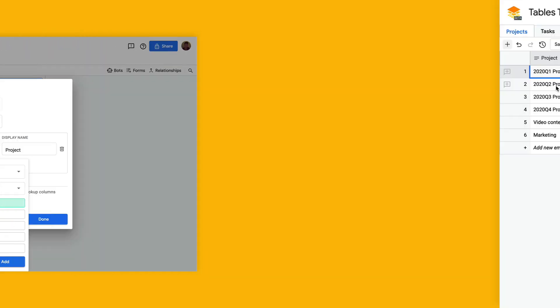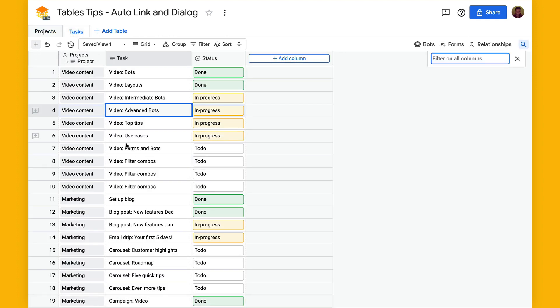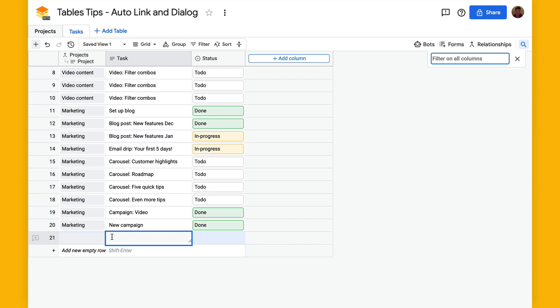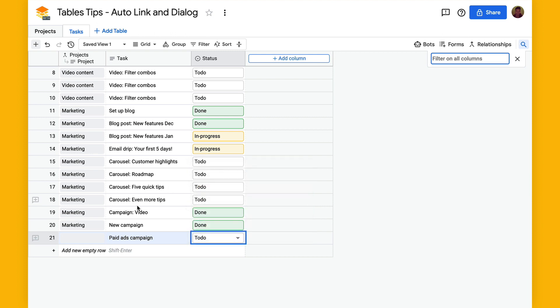There's this project table and then this tasks table. If we add a new task, let's say that this is paid ads campaign and we want to say to do, but we also want to link it to a project.